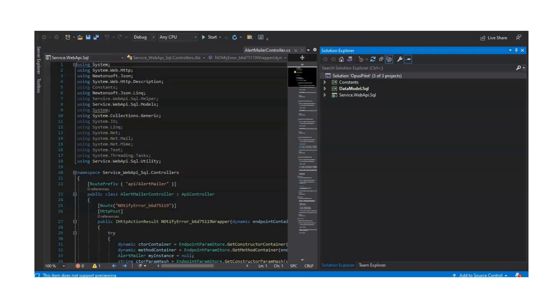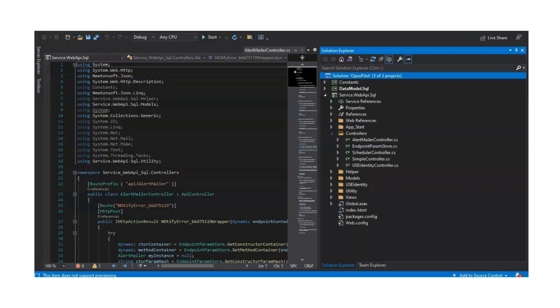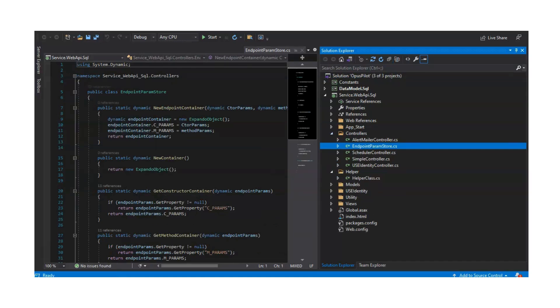OptiSol simplifies the transition from monolithic to microservices by efficiently breaking down applications into manageable components. With the help of AI tools, we reduce the time, effort, and complexity involved in this process. With support for .NET Framework, .NET Core, and Web API applications, we ensure a smoother and more effective conversion.